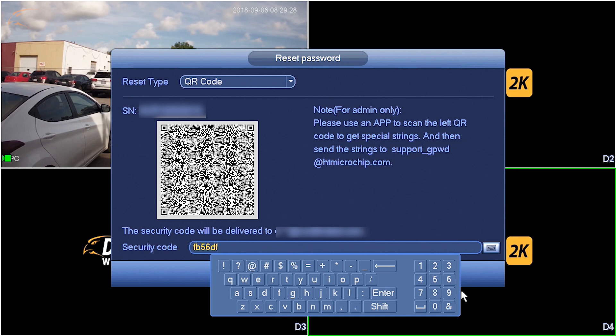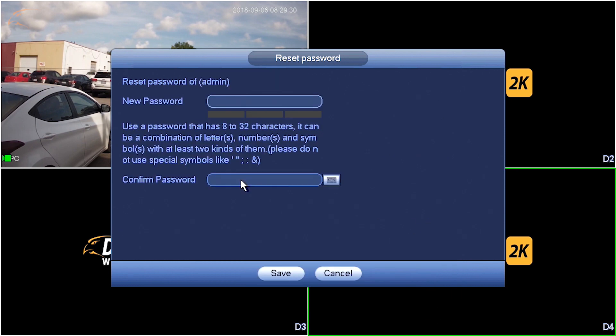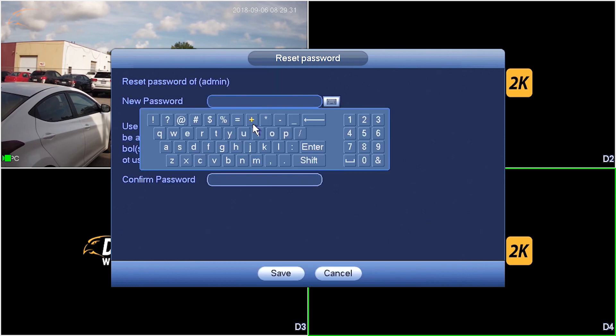This code will expire in 24 hours. Enter your new password and enter it again for confirmation.